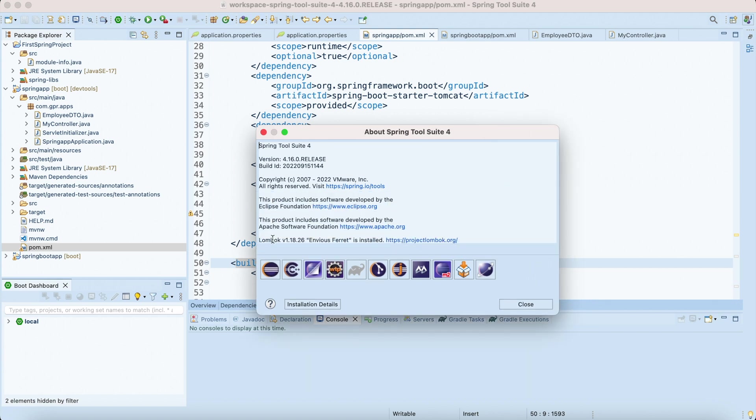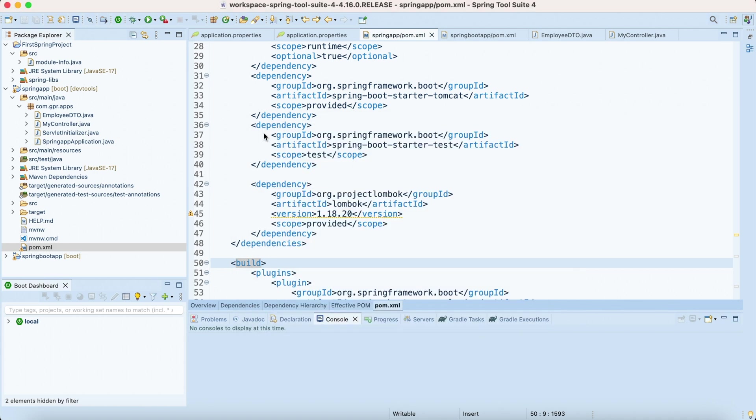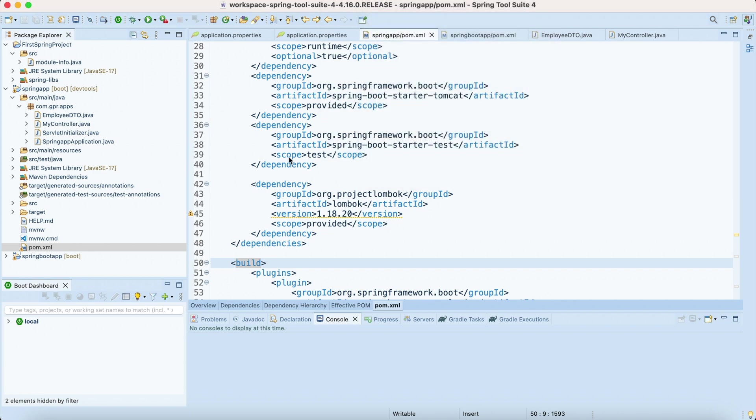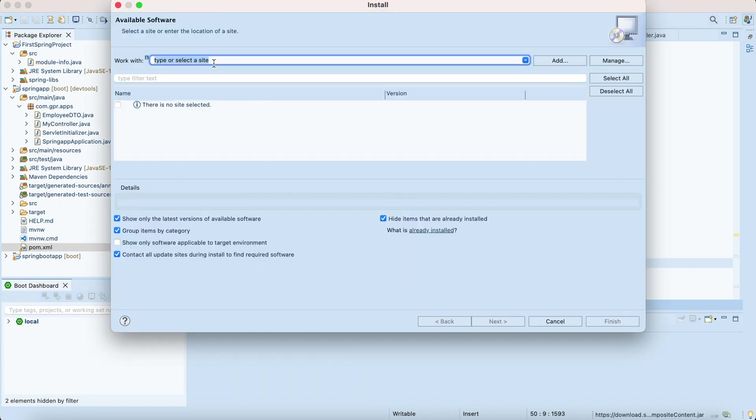By going through Spring Tool Suite menu, About Spring Tool Suite, and inside this at the end we have Lombok installed. This is one way I've shown you.